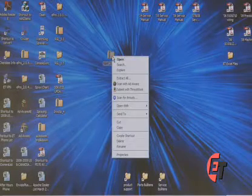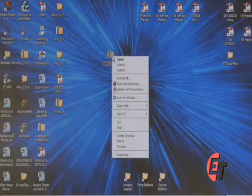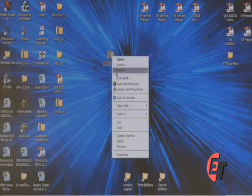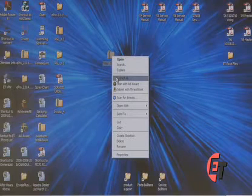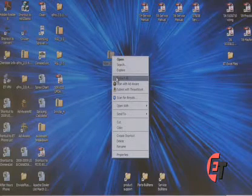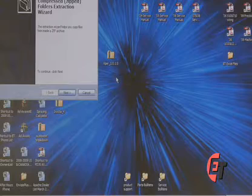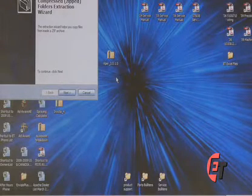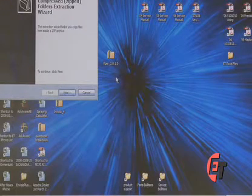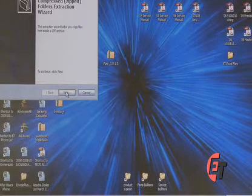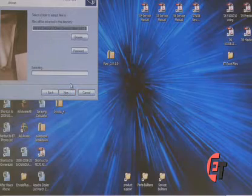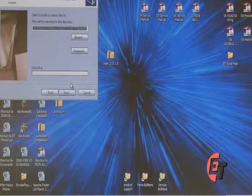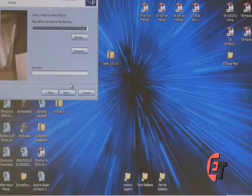To extract the files, simply right click, go down to the Extract All selection, and that will open up the Extraction Wizard. Hit Next to continue and follow the instructions on the Extraction Wizard.